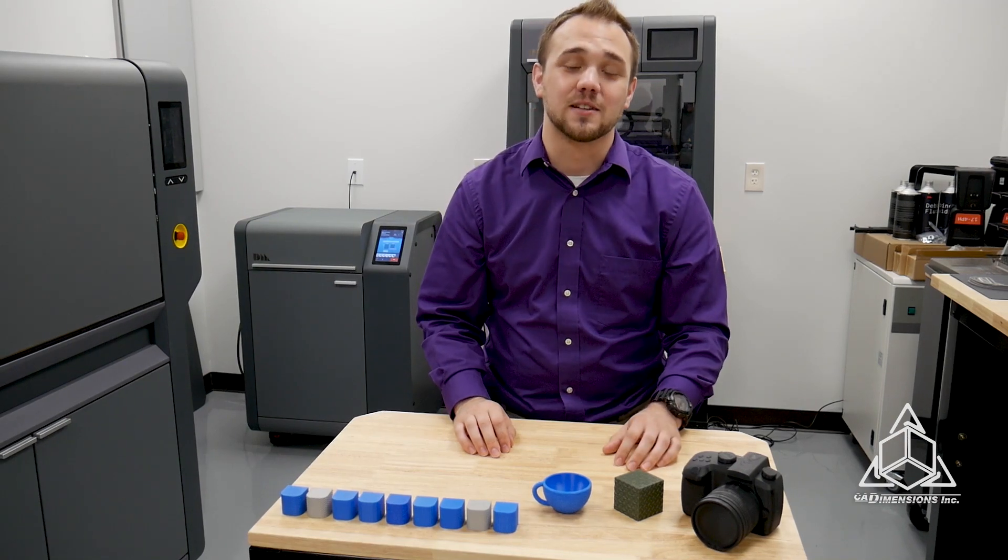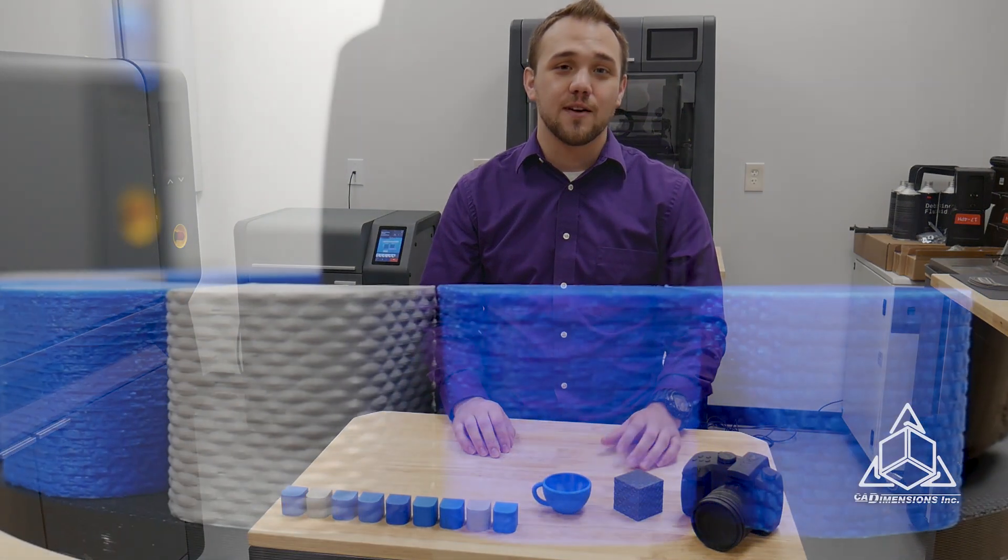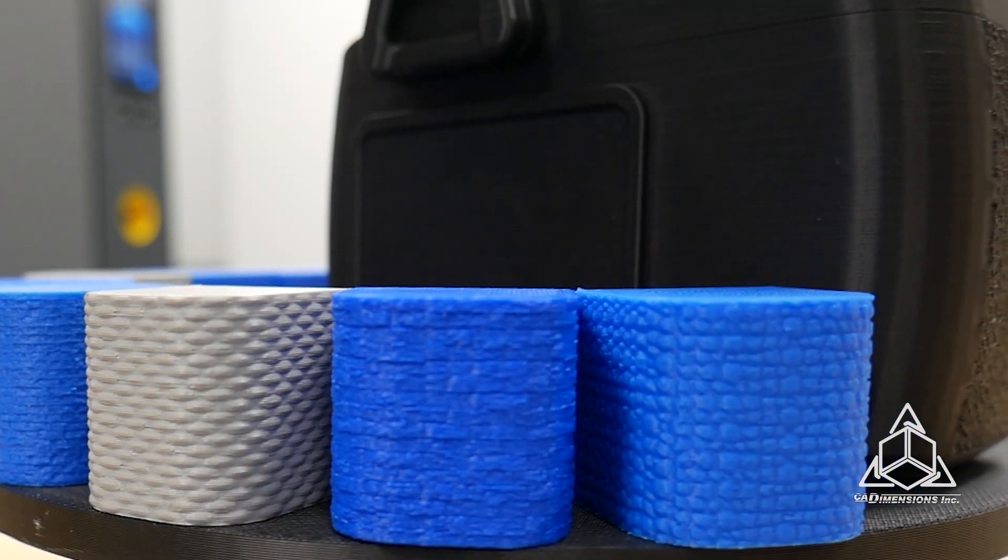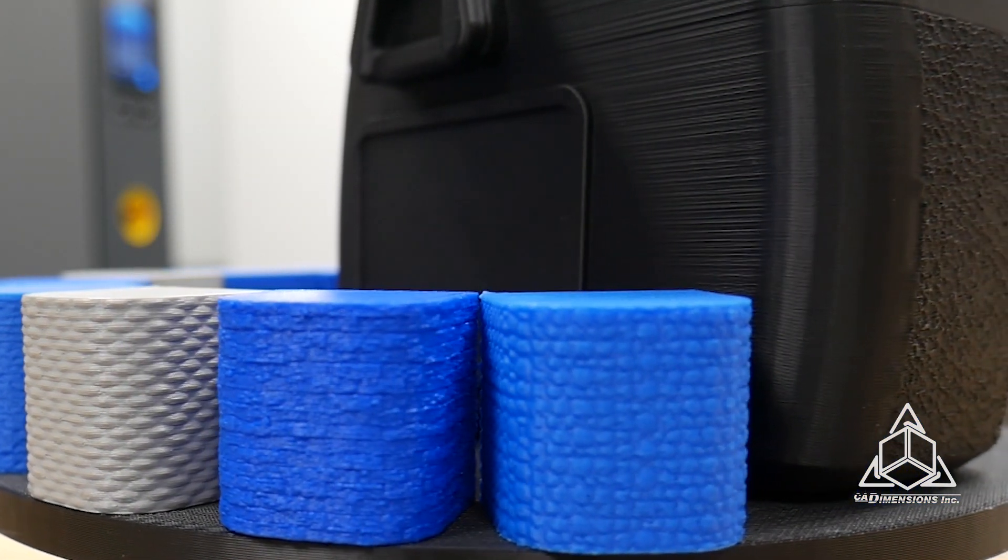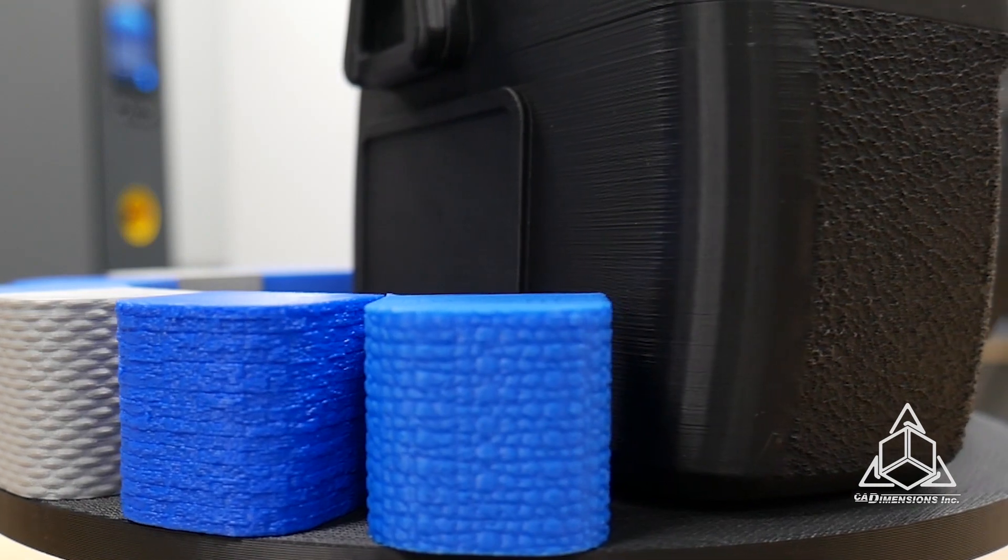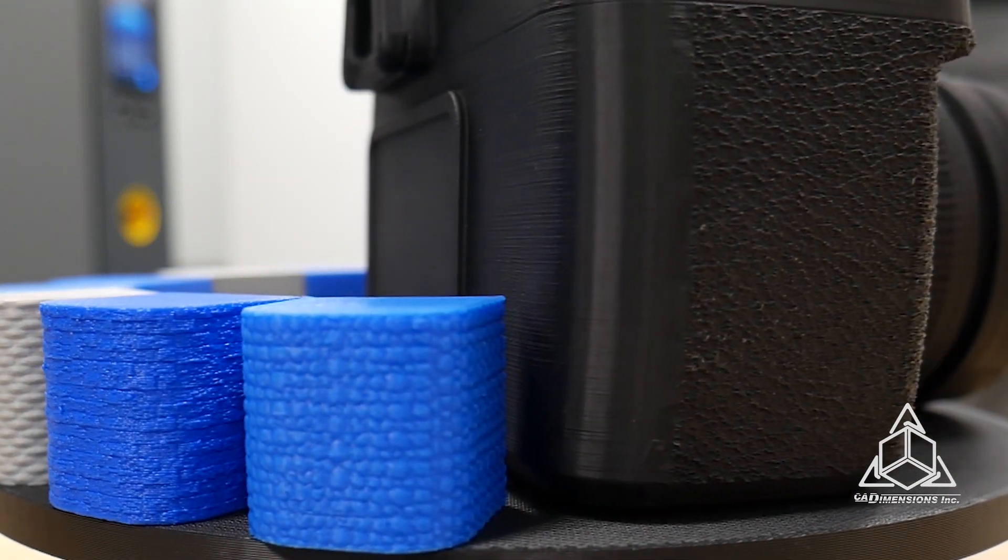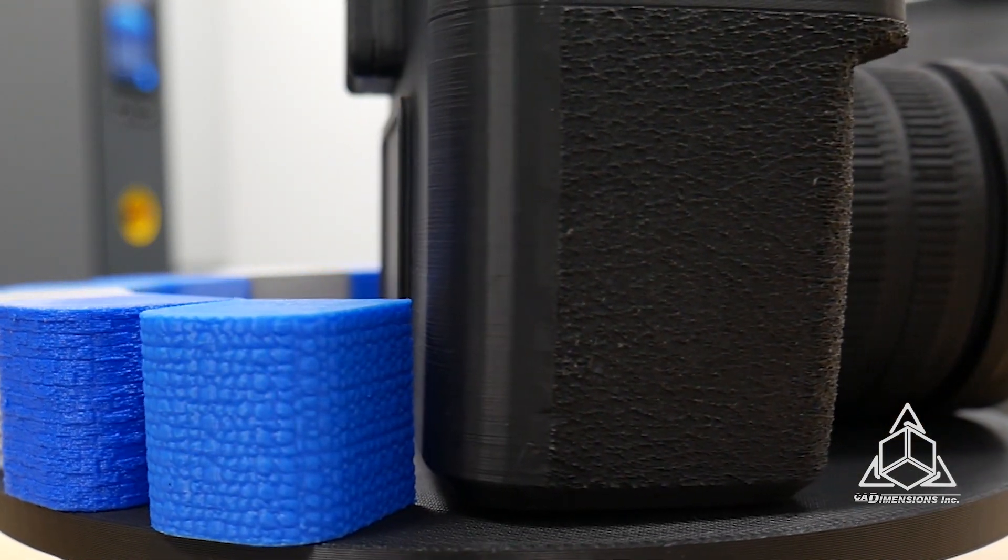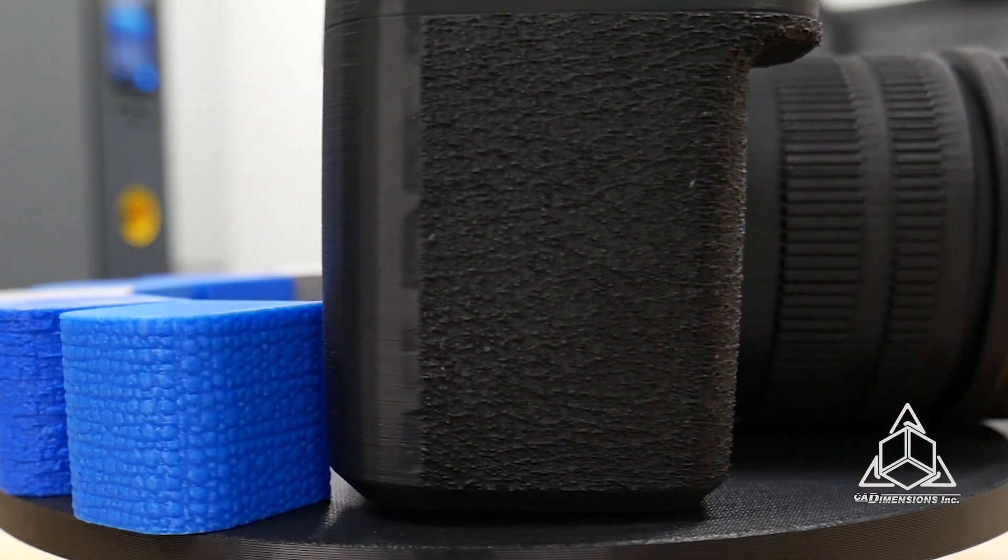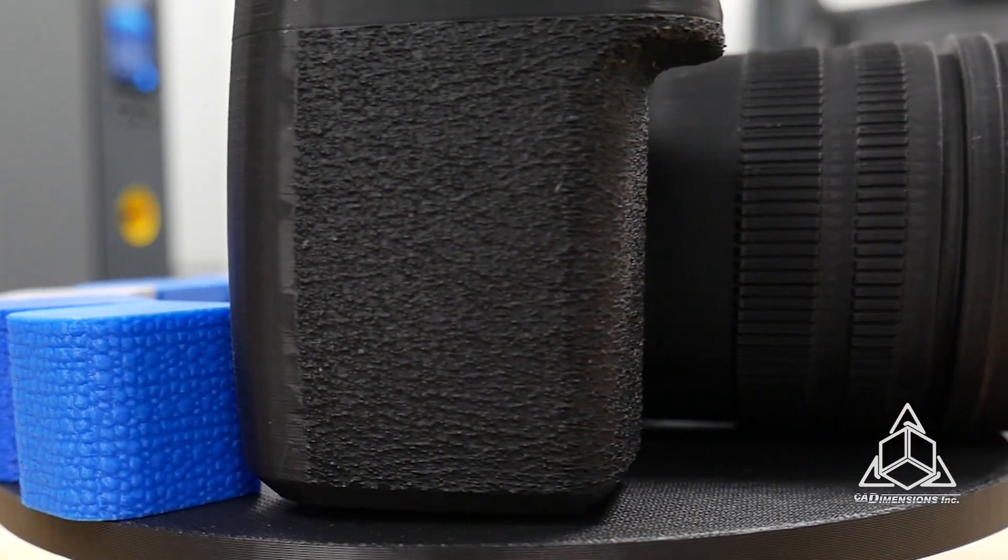Hi, I'm Adam from CAD Dimensions and ever since SOLIDWORKS 2019 came out I've been obsessed with the 3D texturing function that it has built in.